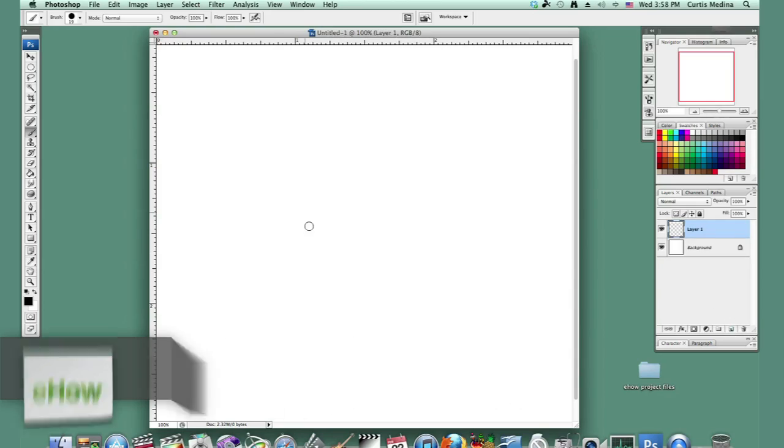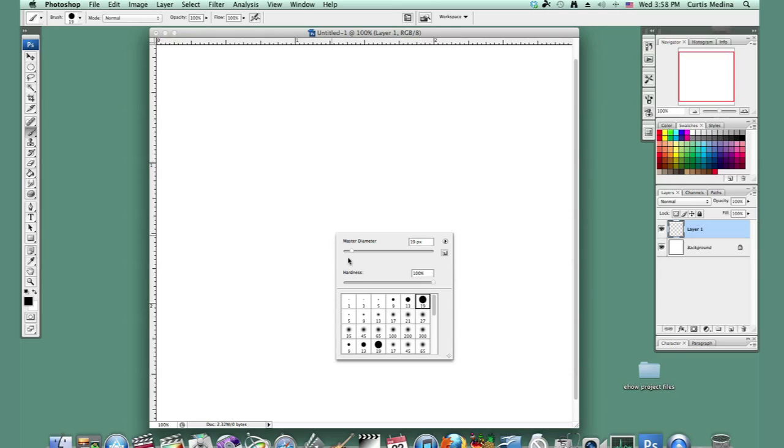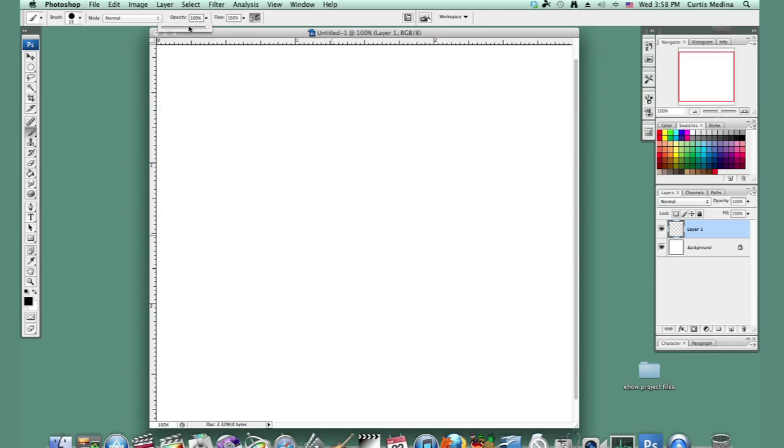Okay, so I'm going to make a new layer and use the hard round airbrush, set it to about 50 percent so we can sketch this out.